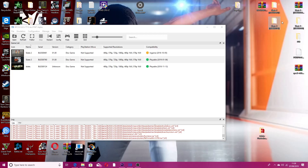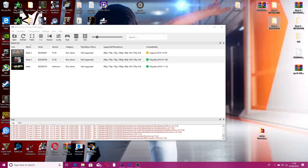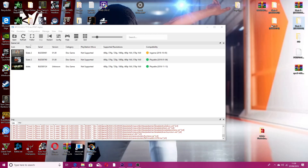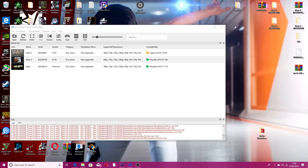Don't just name it whatever you want — make sure it's kept the same. I'll put all the game IDs in the description for Skate 1, 2, and 3. Just paste that into your rename, or maybe it's already there, so just don't change it.